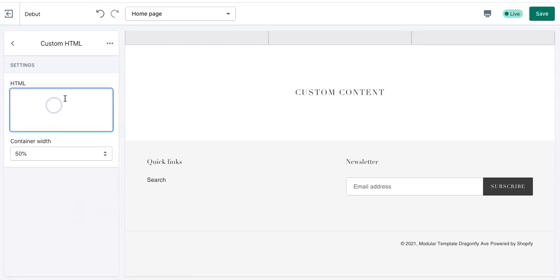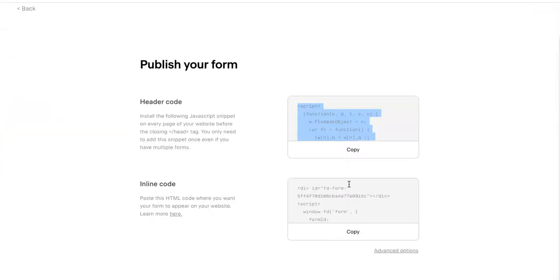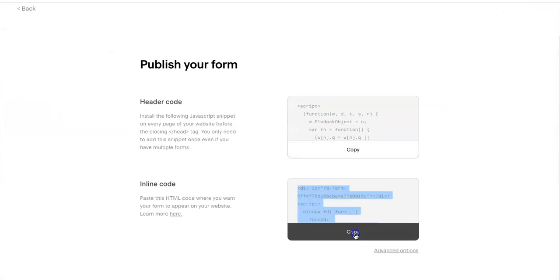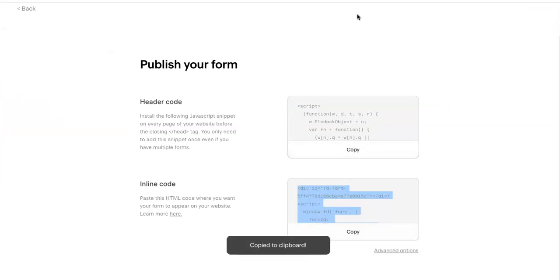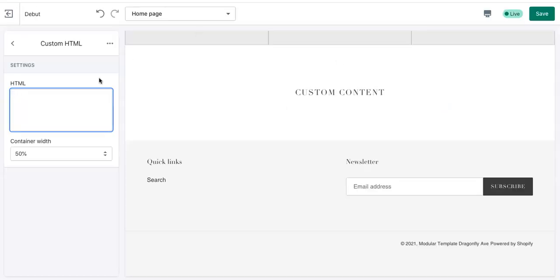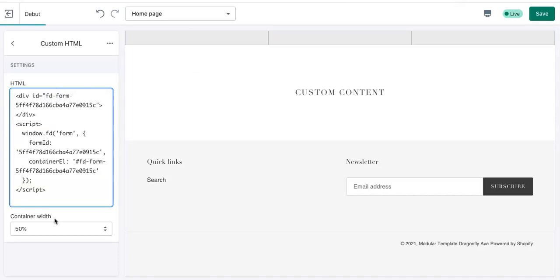And then you're going to add content and do custom HTML. So that's where you're going to go. So let's go back to Flowdesk. And right here, you're going to do inline code. So copy that. Go back and then paste it.